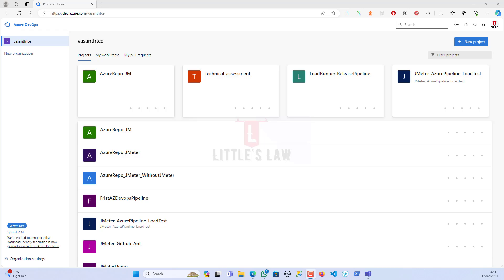Hi, hello, welcome back to another episode on Little's Law YouTube channel. Today in this video we are going to see how to do a connection between the Azure DevOps board or the Azure DevOps repo and GitHub.